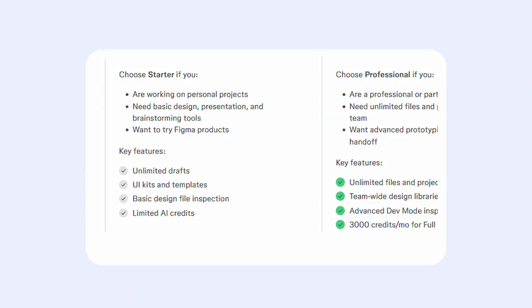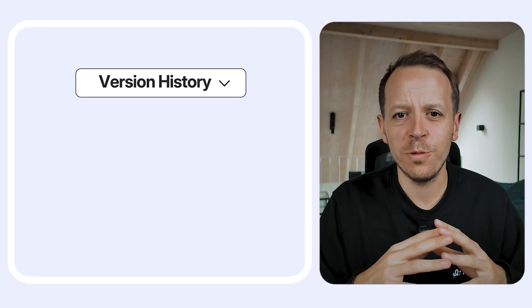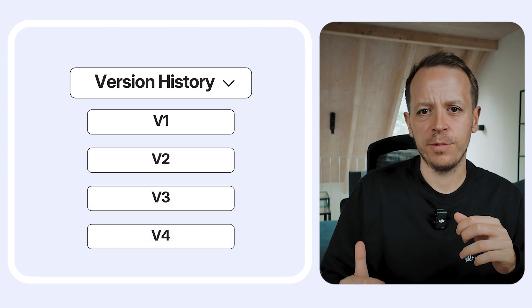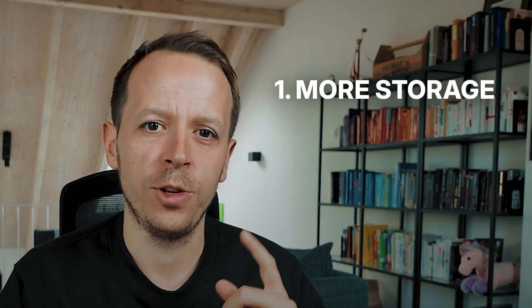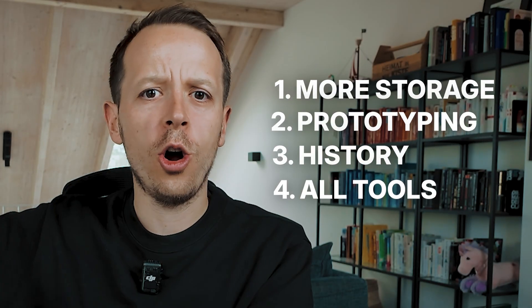Figma's free plan gives you full access to core design features and real-time collaboration — yes, you can work with multiple people at a time — plus enough cloud storage for all your projects. The one thing you won't get is version history. All these free features are already super pro-level, so you can essentially do the same things as the paid version. Figma Pro at $12 per month adds more storage, more files, advanced prototyping, version history, and full developer handoff tools. If you're working in larger teams, the pro version makes sense.